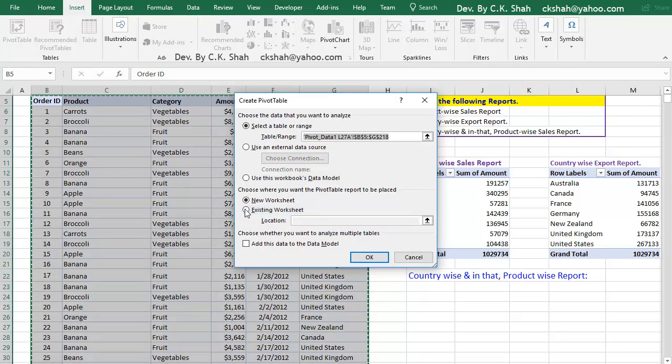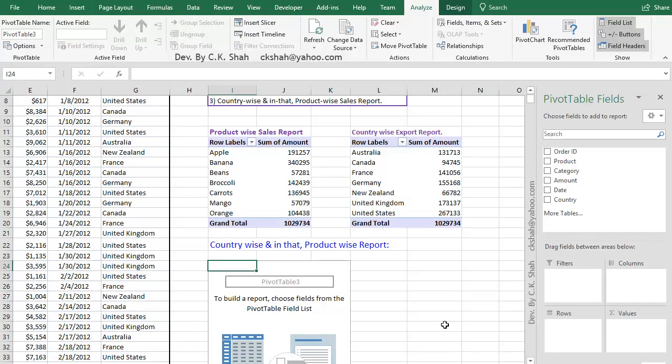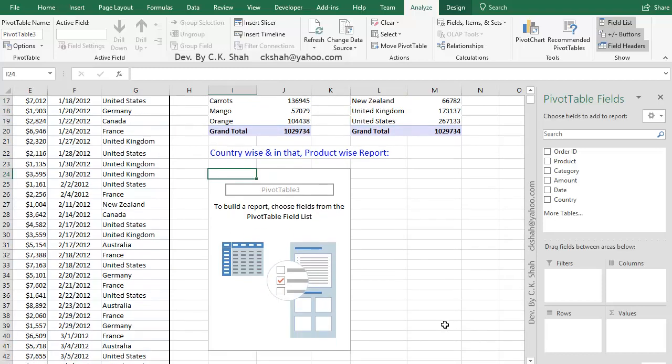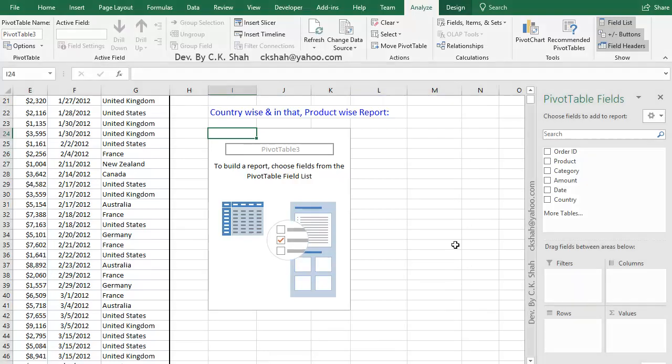Select the existing worksheet and select an empty cell in the empty area of the sheet. Press OK. As we have seen earlier, empty Pivot Table gets created and Pivot Table pane is displayed on the right side.